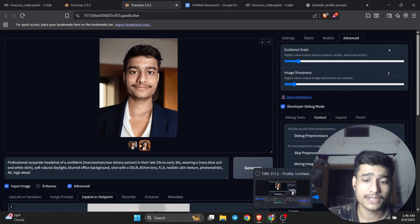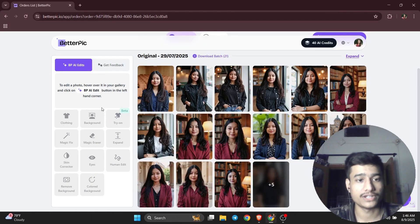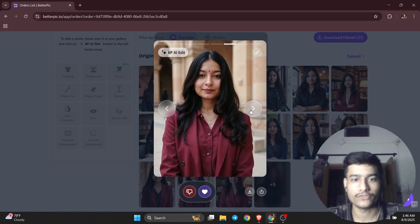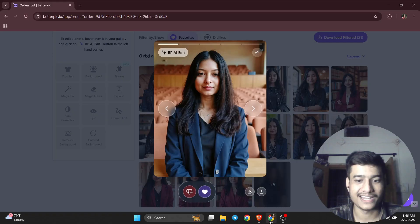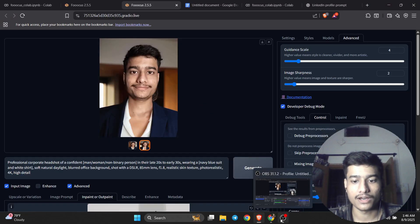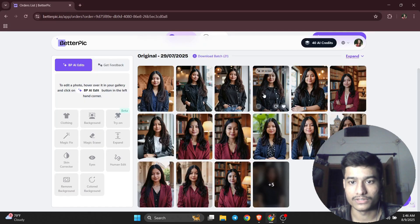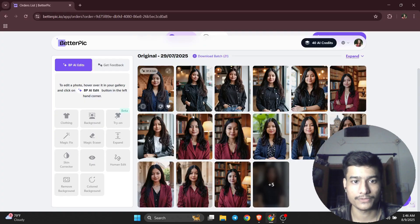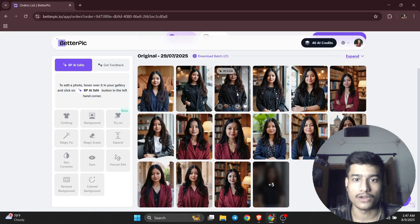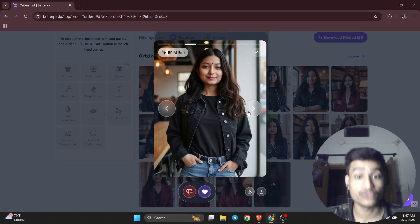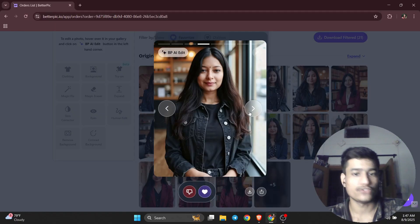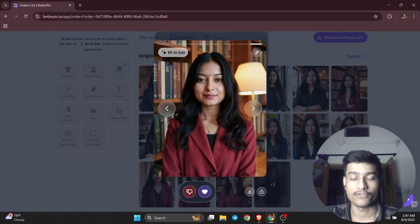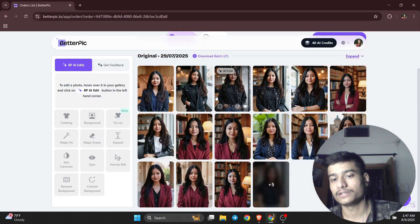The second method is a paid website — I will share the link in the description. As you can see, these are great pictures of my friend. The results are even better than the free method — professional photos you can use on LinkedIn or any other professional website, as well as casual images for Instagram, Facebook, or anywhere else. I'll share the link in the description.